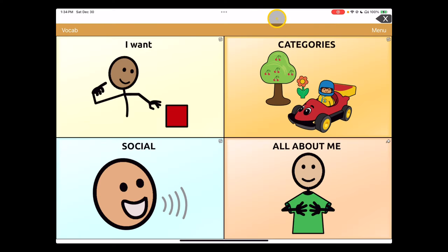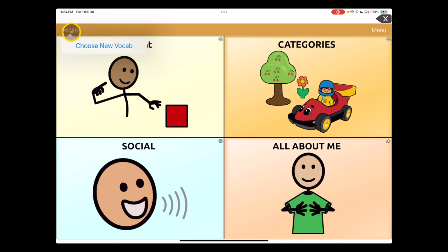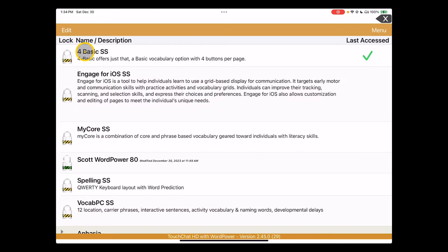To change users in TouchChat, we're going to tap on the vocab setting in the toolbar at the top of the page and choose New Vocab. There are a lot of vocabulary options available in TouchChat.